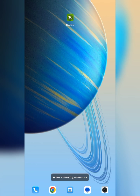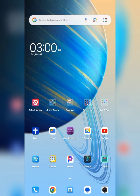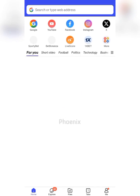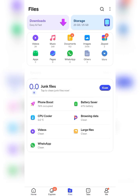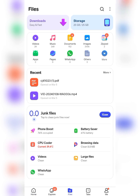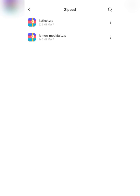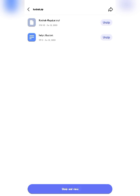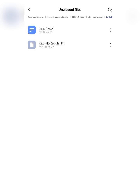Now for the second way to unzip a font folder: if you have the Phonix browser on your smartphone, launch the app, go over to your files, and you will see the zipped files on your phone. For us, we want to unzip this font file — go over to it, click on 'Unzip and View,' and it will unzip and show you what is inside the folder.